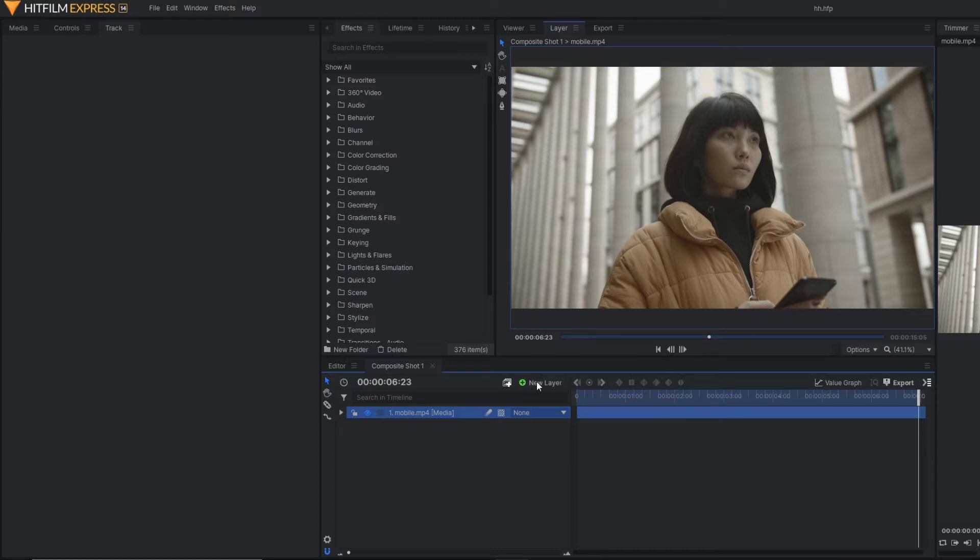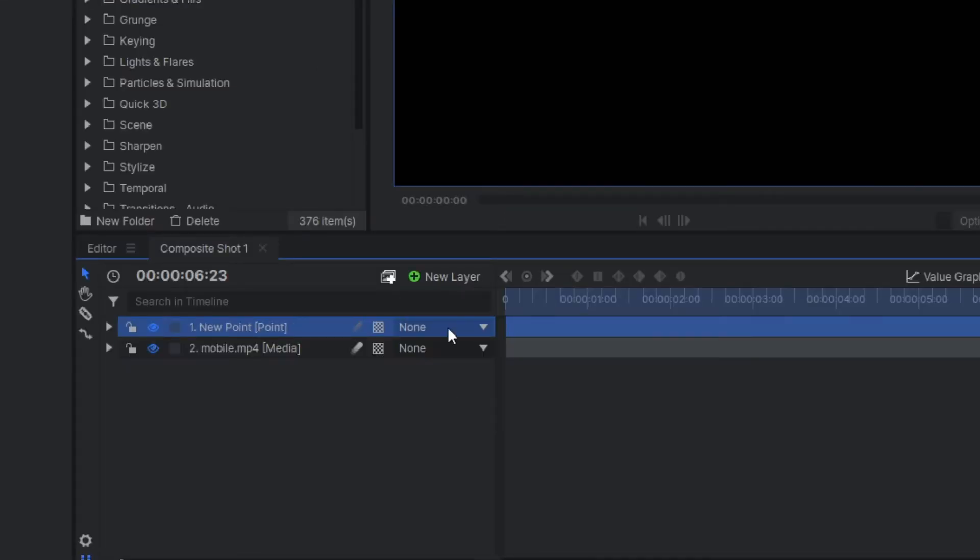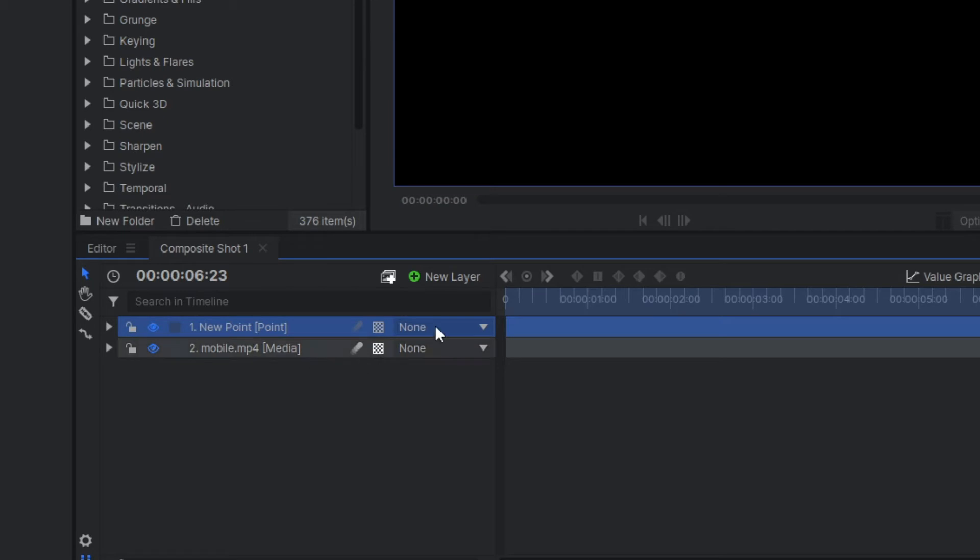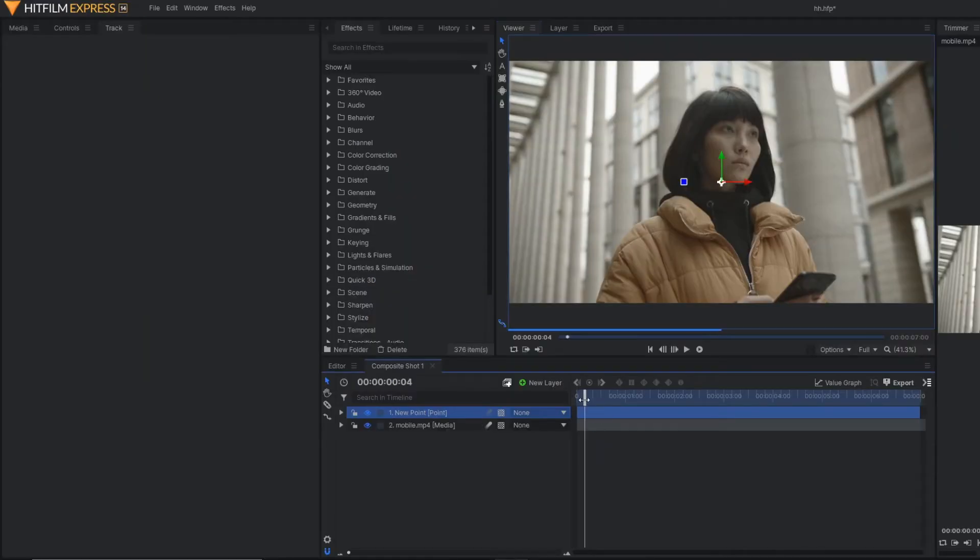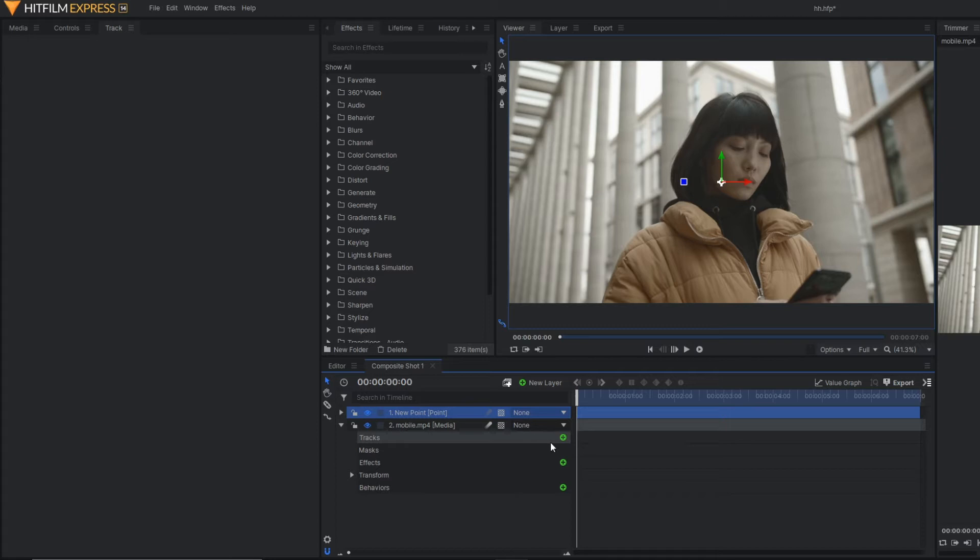Before that, we need to track this mobile. So first of all, let's make a point layer and apply your tracking here.